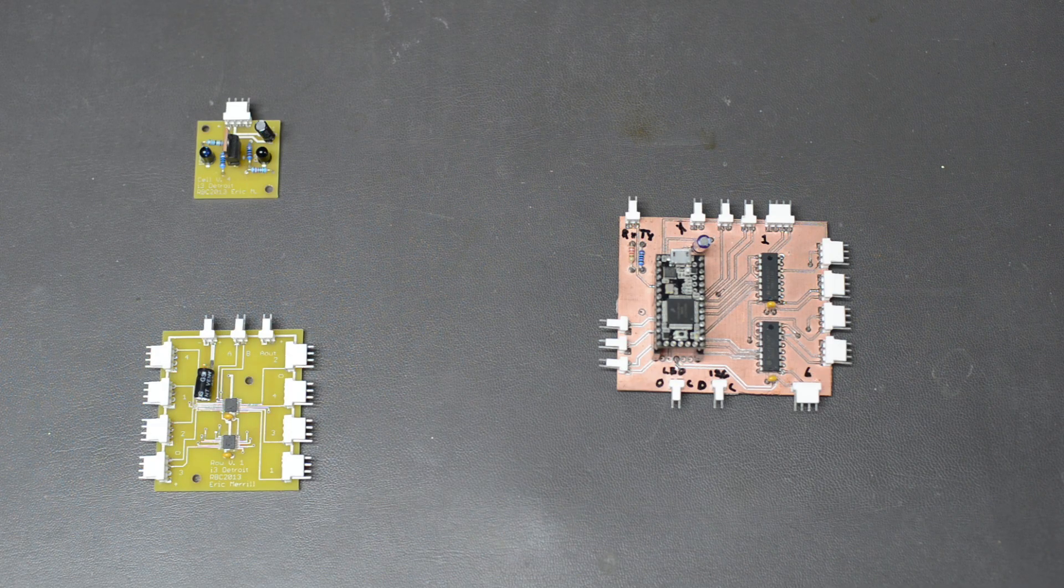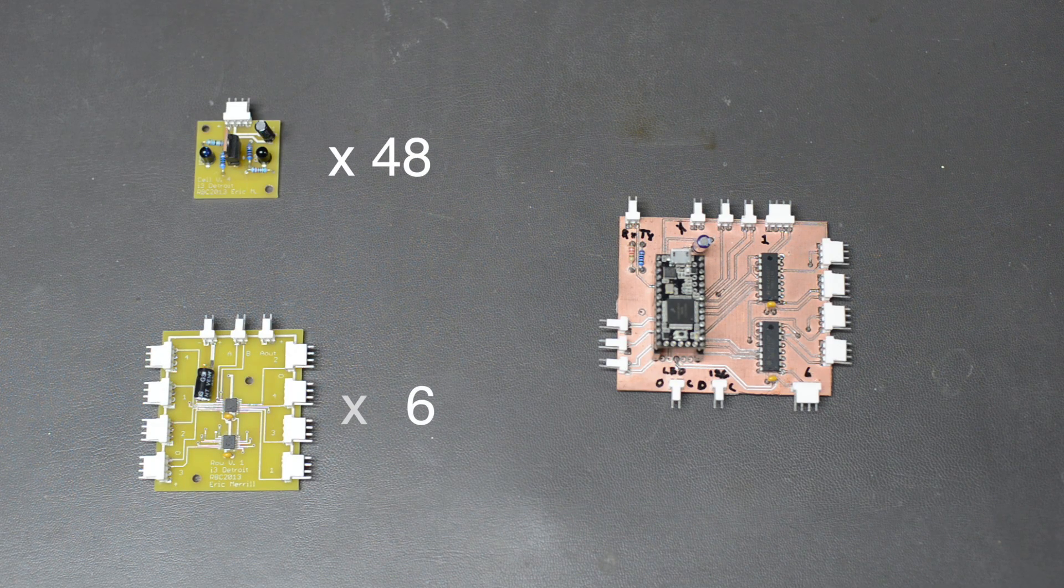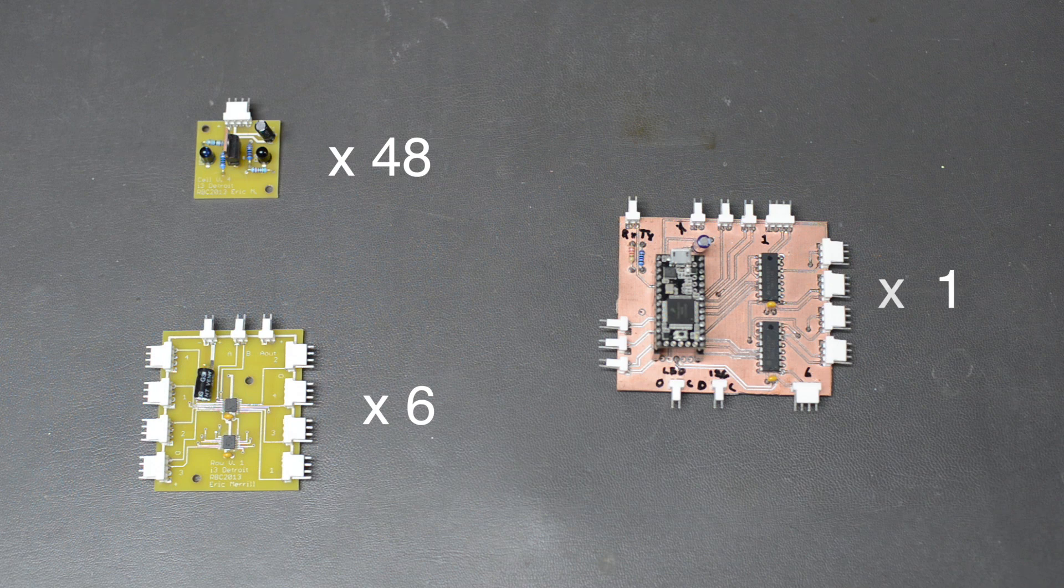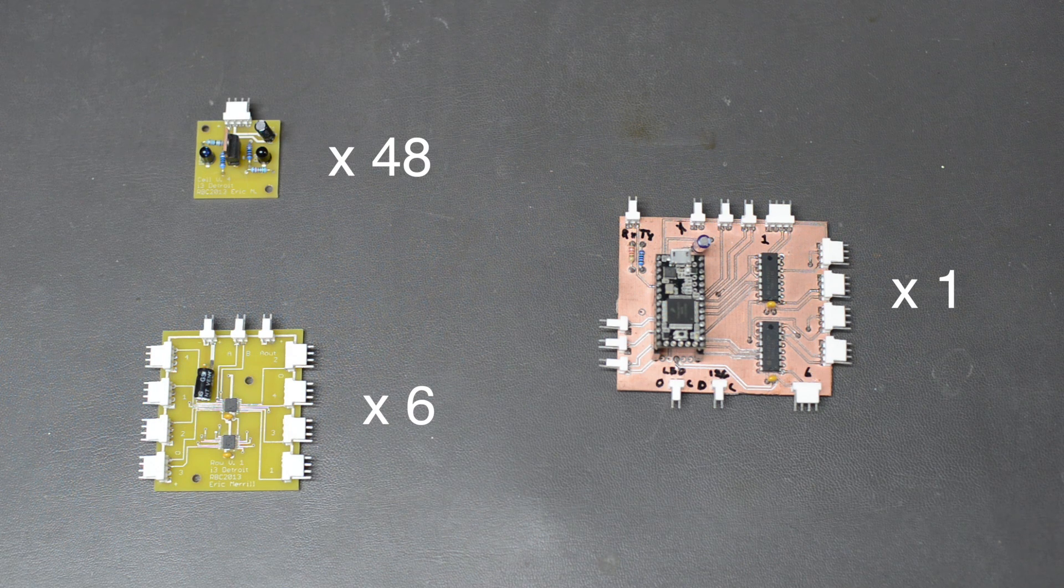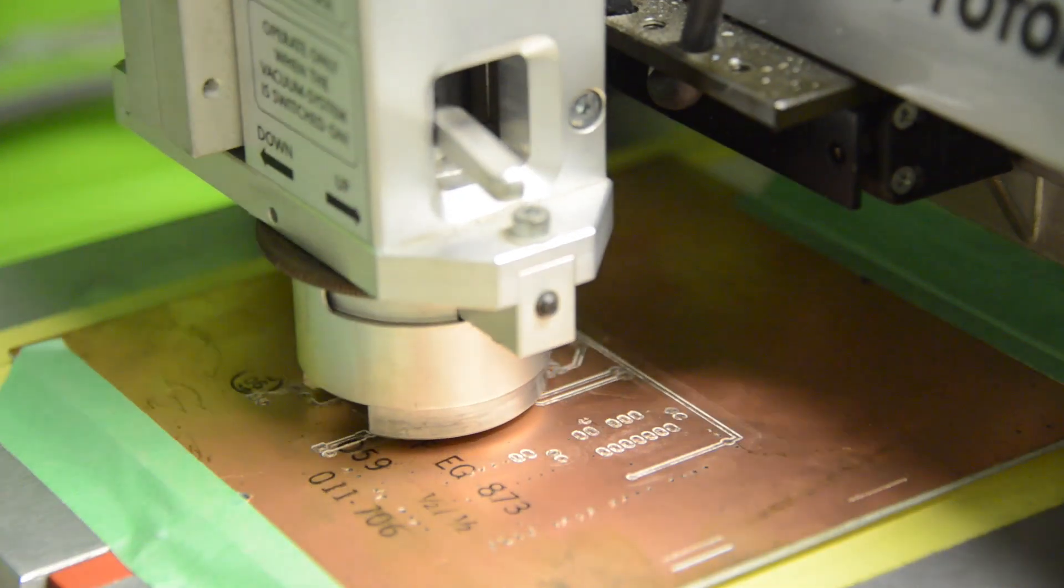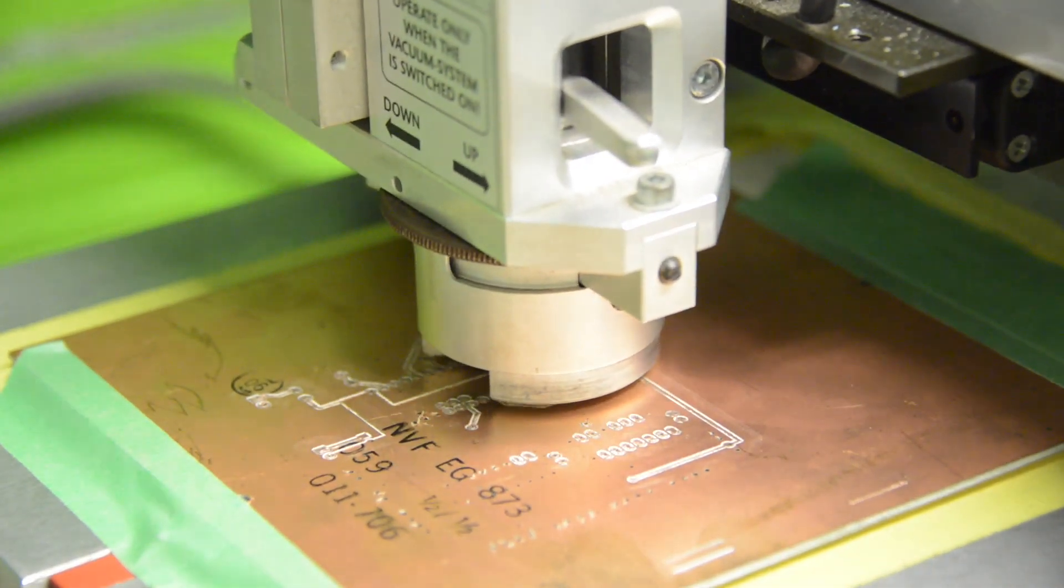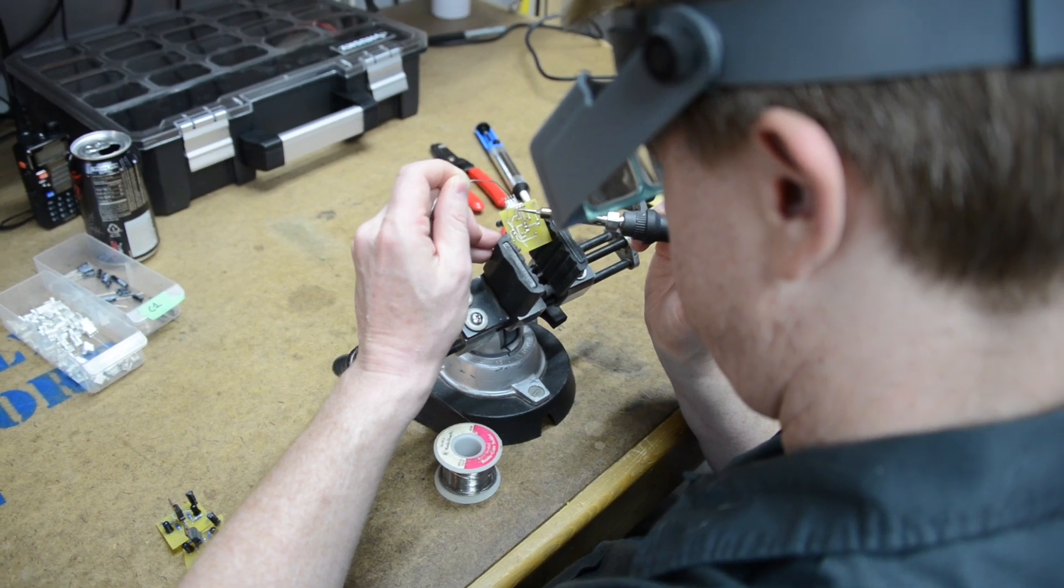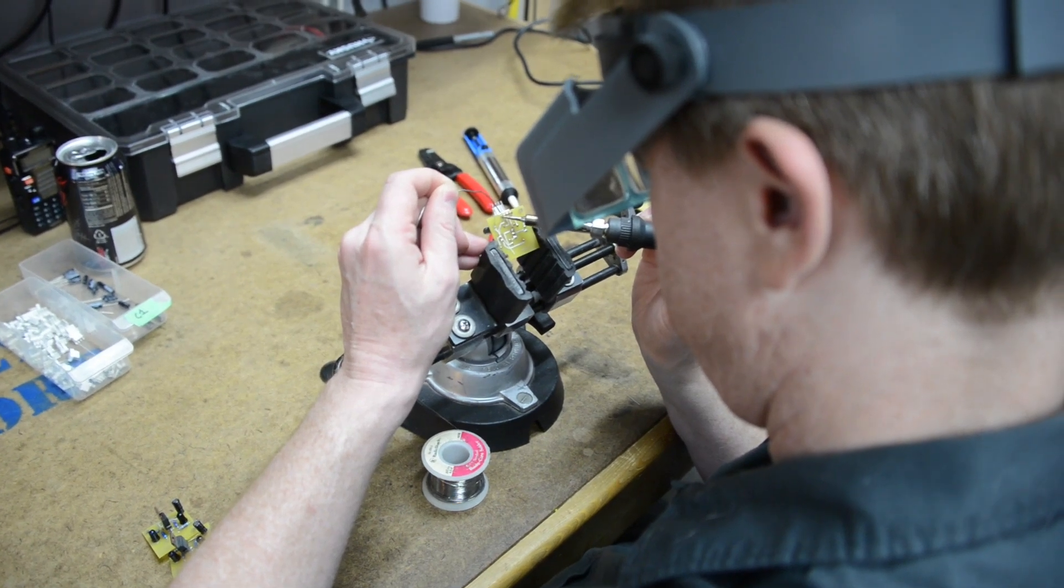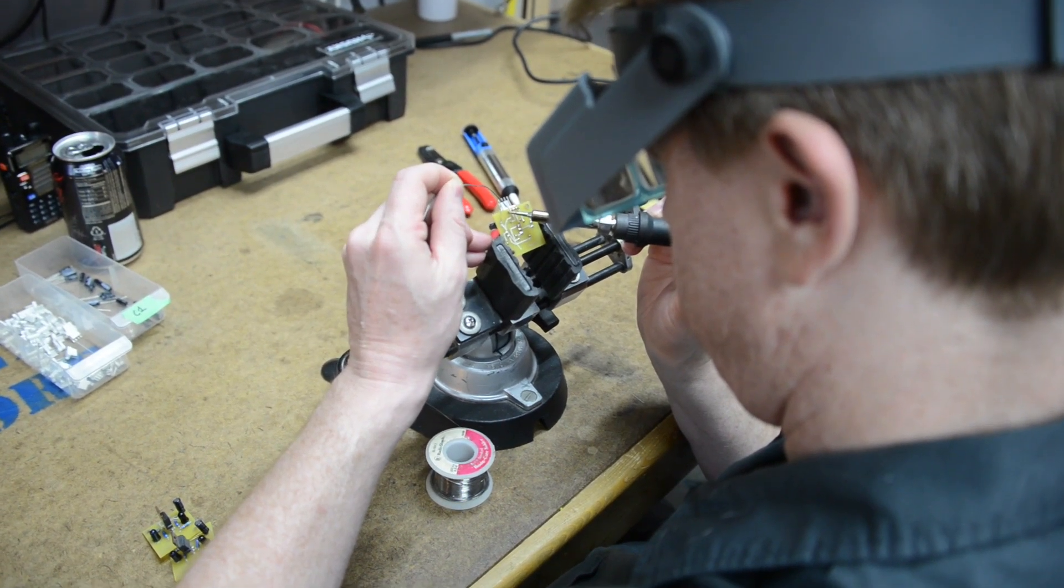All the boards were designed in-house. The cell and multiplexer boards were sent out for manufacturing, while the processor carrier board was milled on our own Protomat machine. In total we had over 1750 solder connections to make.